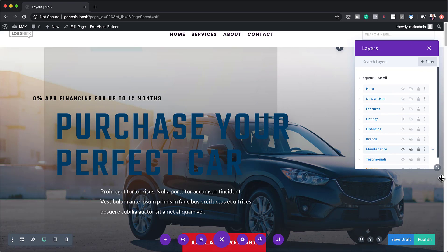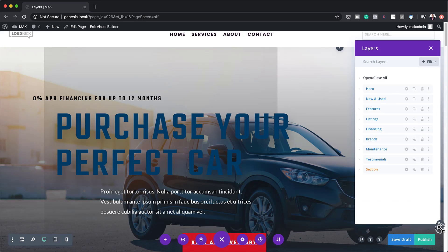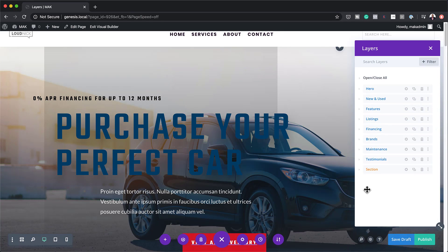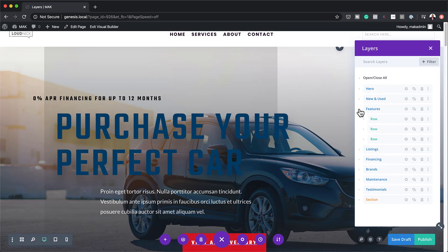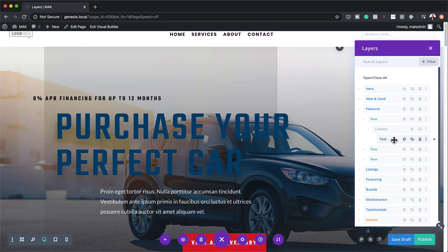This is what it looks like. Basically, it's a breakdown of each section on your website. When you click on the little toggle, it shows you what's in there and you can start working on it. You can see on the features section it shows you the rows, and if I collapse the rows it shows me the column, and in that column it shows me that I have a text module. This is really cool.